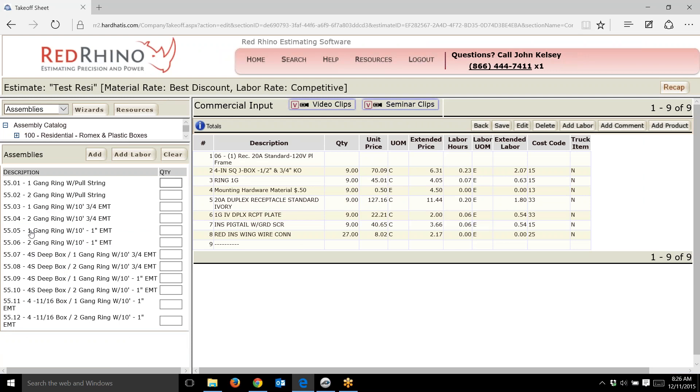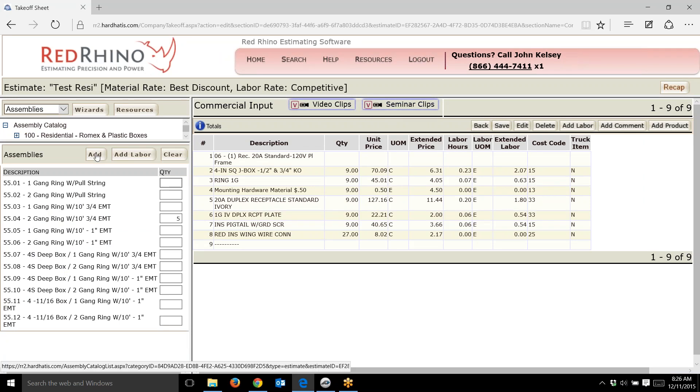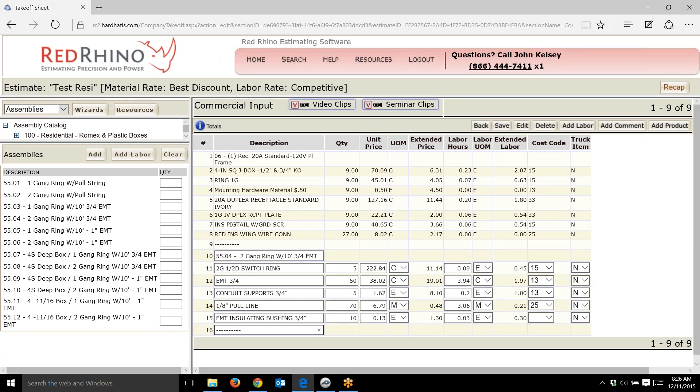I'm going to say it's a two gang ring with 10 foot of three-quarter. I'll put in five of them. When I input five, I click add, and it populates over here to the right.